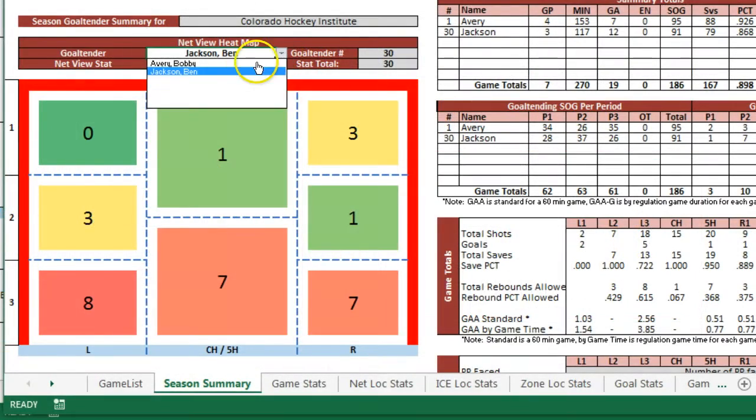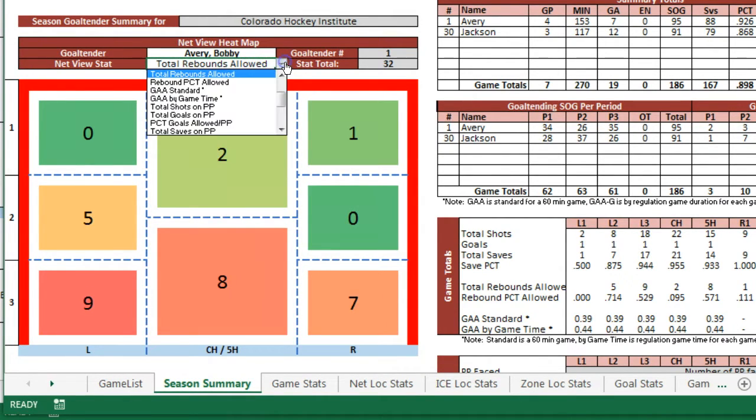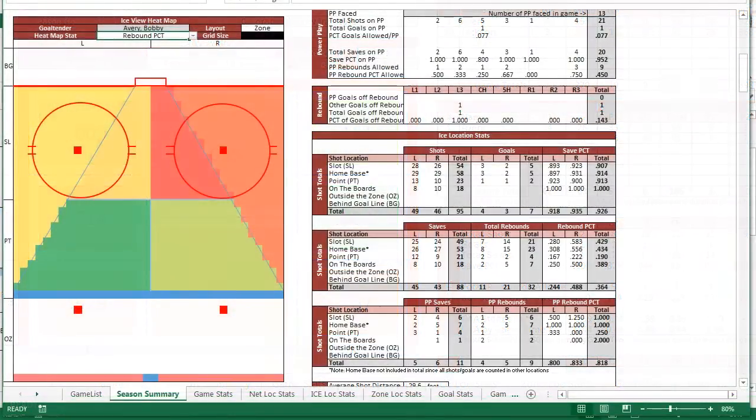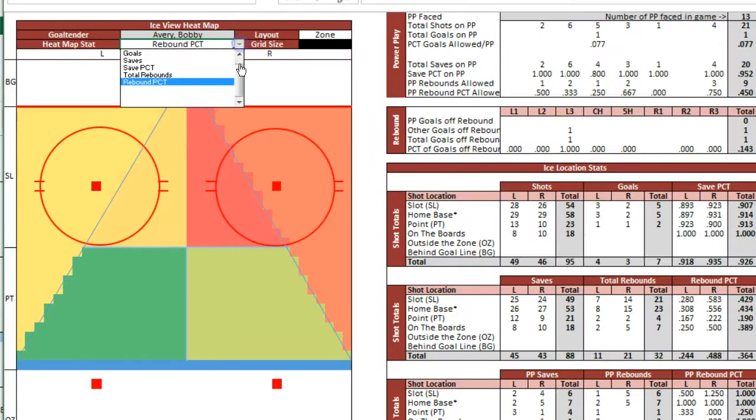View detailed stats on the net view heat map for any goalie and any stat. Inspect the ice view heat map to see where the hot locations are for each of the calculated stats.